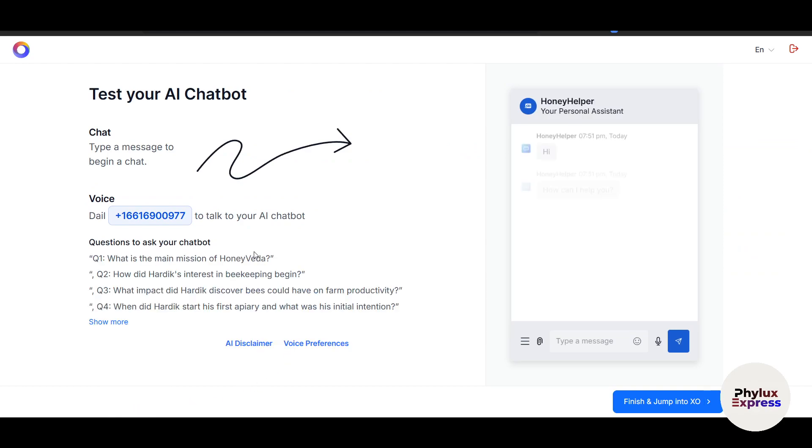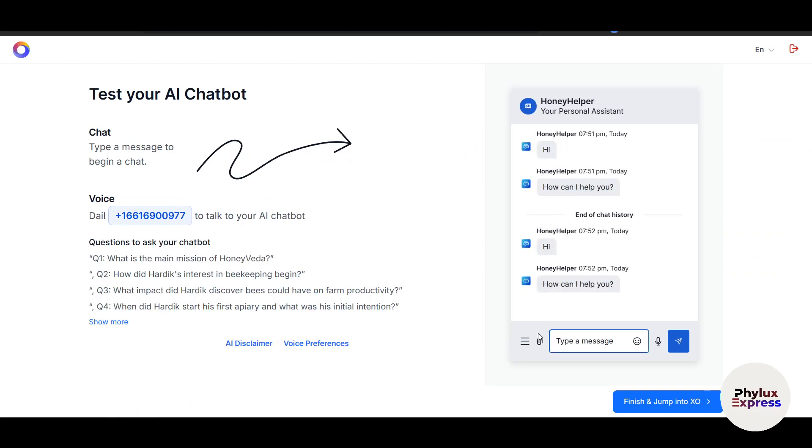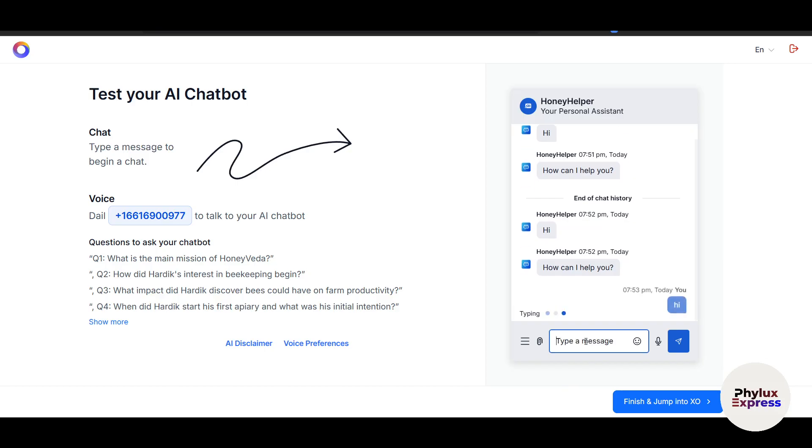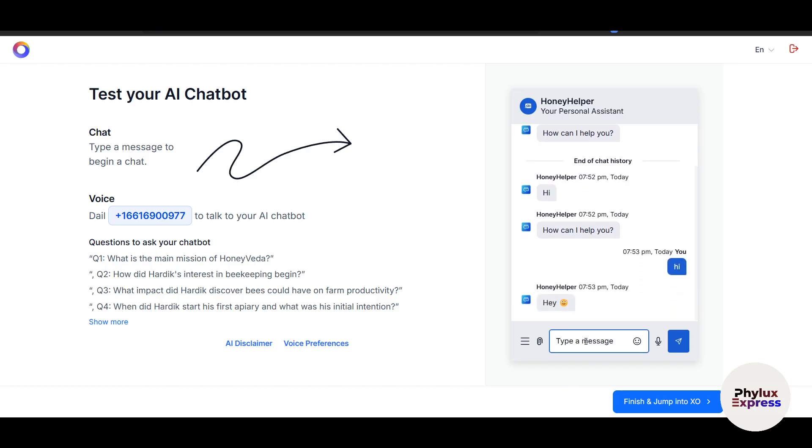If you want to skip this process, you can click Skip Test, but I'll let it be because it creates a simple chatbot. Here you can see Test Your Chat. I can call this number to talk to my AI chatbot. You can see questions to ask the chatbot: "What is the main mission of HoneyVeda? How did the interest in beekeeping begin?" It took the information directly from the link I added. I can type a message here. Let's say I'll copy this question.